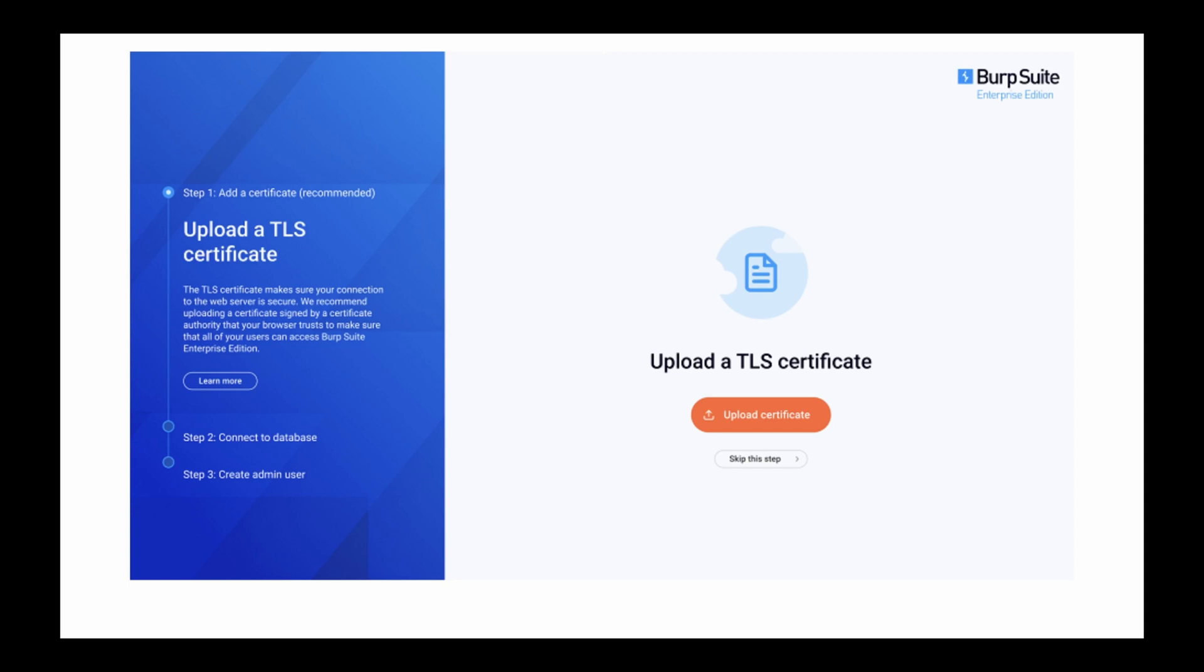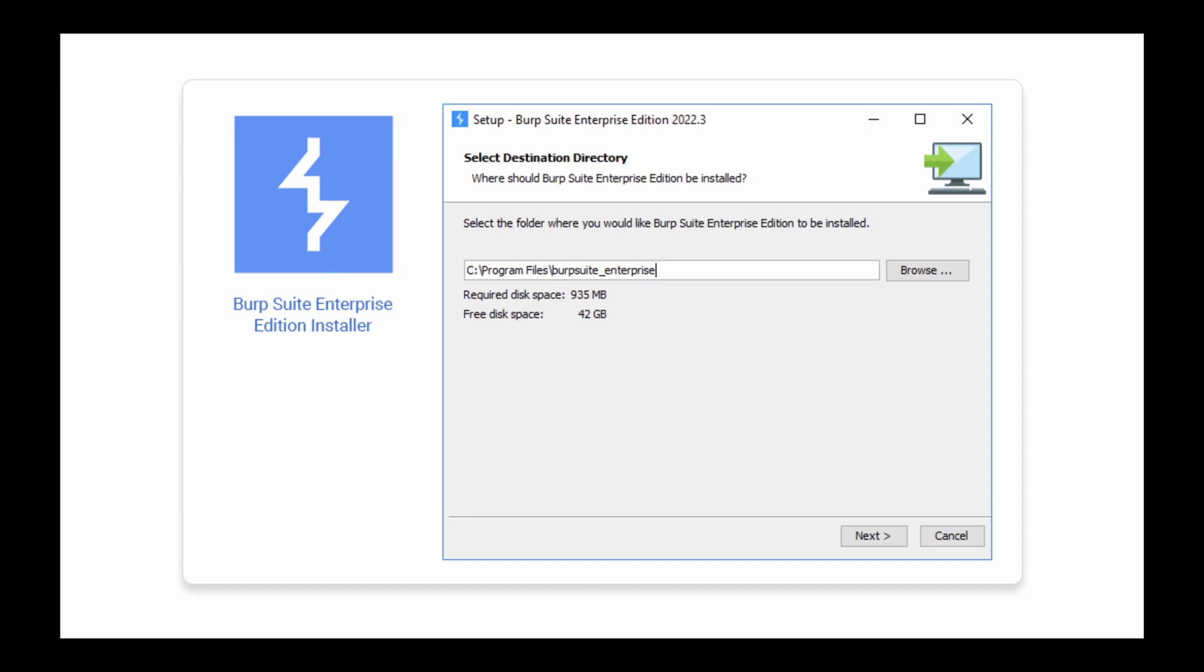You are prompted to enter these details once the application is installed. The certificate you specify must have the P12 extension. Certificates in PFX format are not supported.